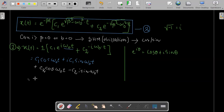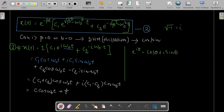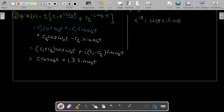Now let's combine the cosine terms and the sine terms. For the cosine term it would be (c1 plus c2) times cosine of omega-naught*t, and then we have i times (c1 minus c2) times sine of omega-naught*t. Since c1 and c2 are both constants, we can combine them: let c1 plus c2 equal a new constant c, giving c times cosine of omega-naught*t, and let i times (c1 minus c2) equal a new constant d, giving d times sine of omega-naught*t.